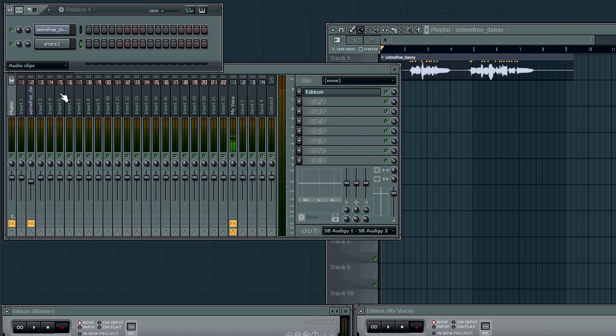In this tutorial, I'm going to show you guys exactly how to de-ess your vocals fast, easy, and free. Now what is de-essing and why do I need it, you may be wondering.